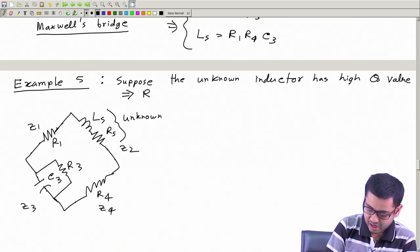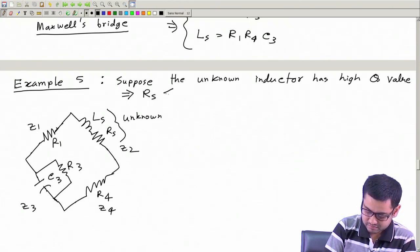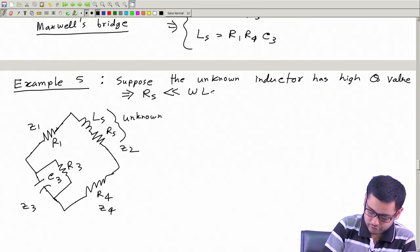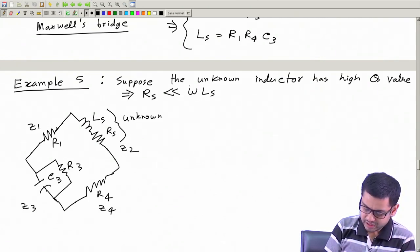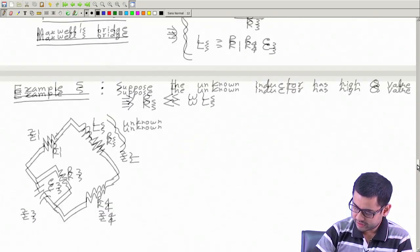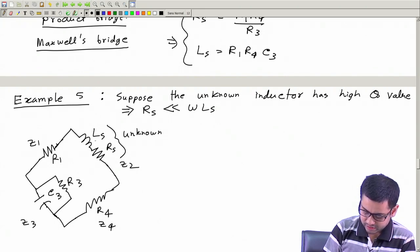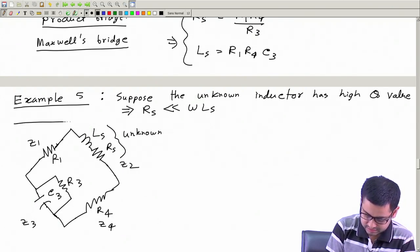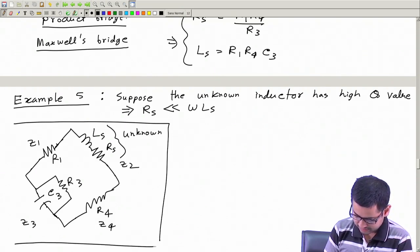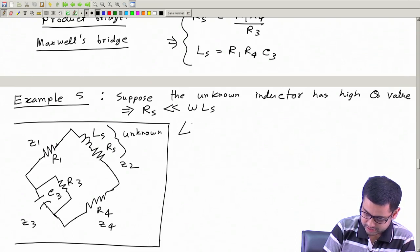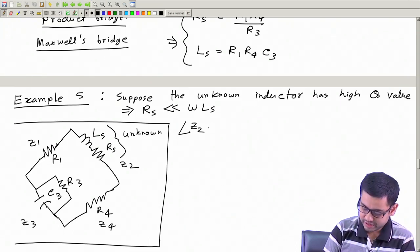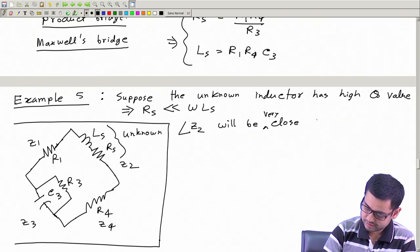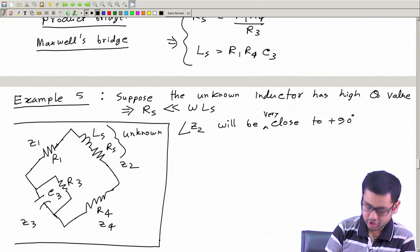This simply means RS is much smaller compared to jωLS, or the magnitude ωLS for a given frequency ω. Then the angle of this complex impedance Z2 will be very close to 90 degrees, because this is an inductance.